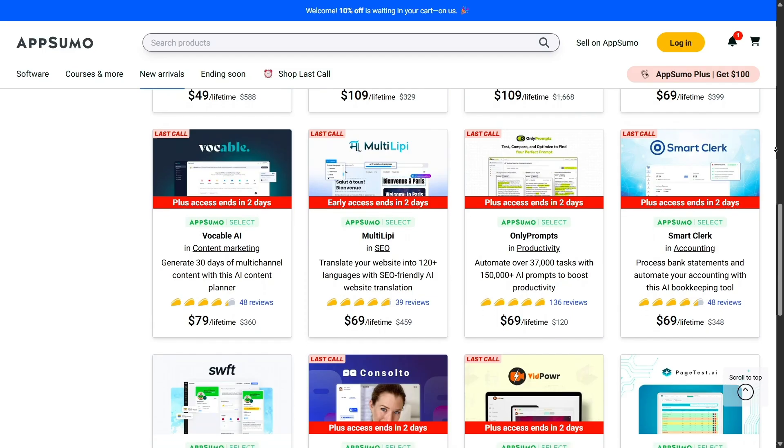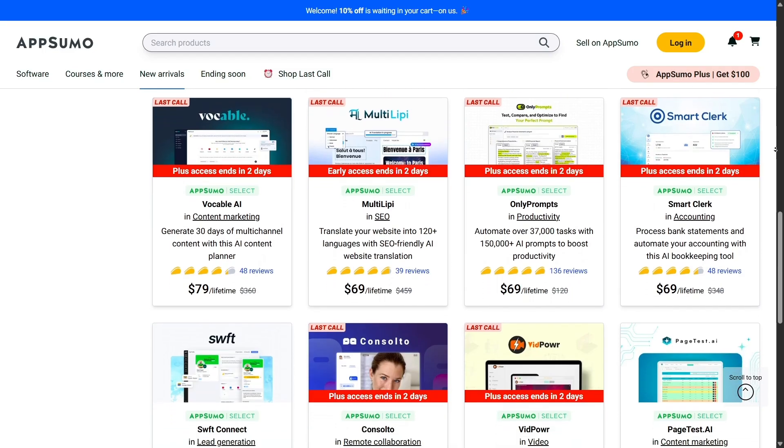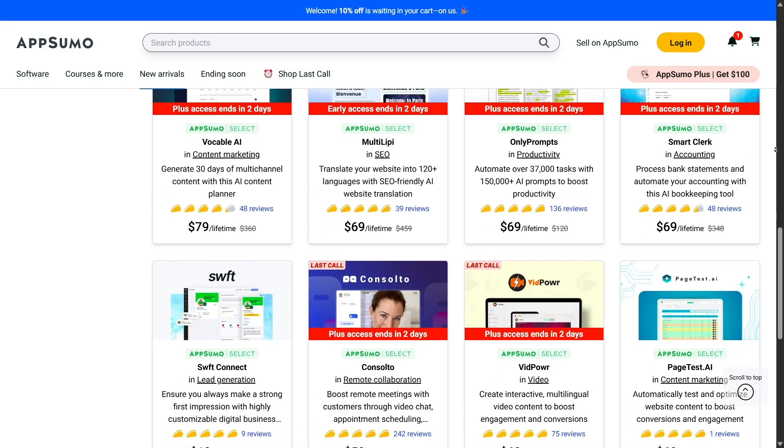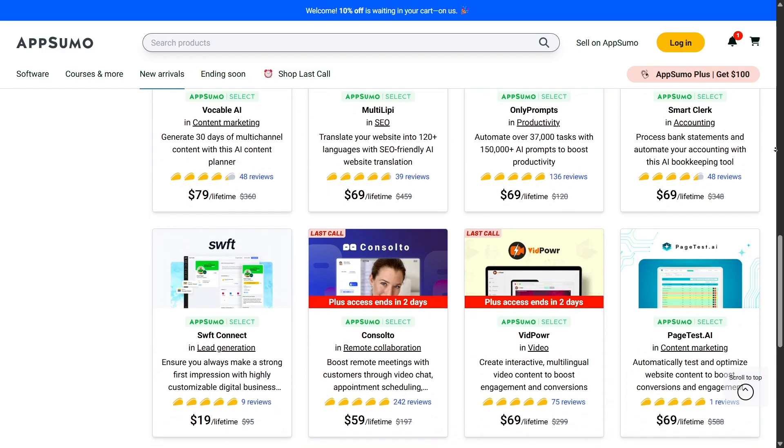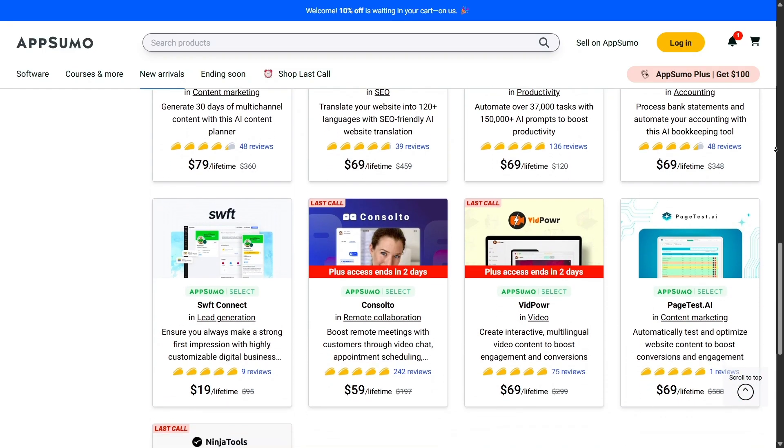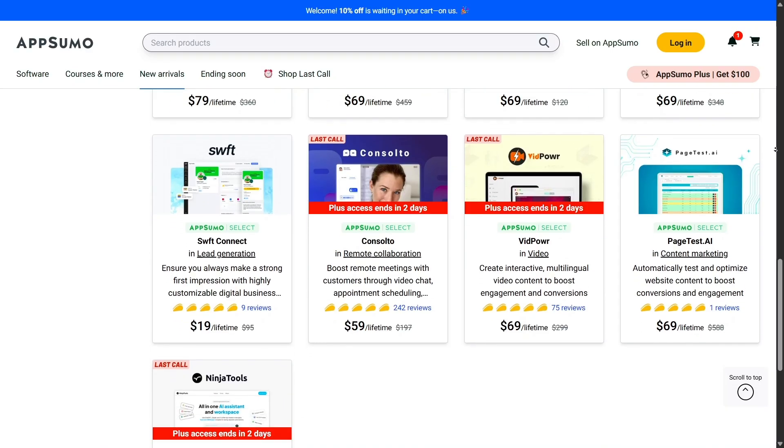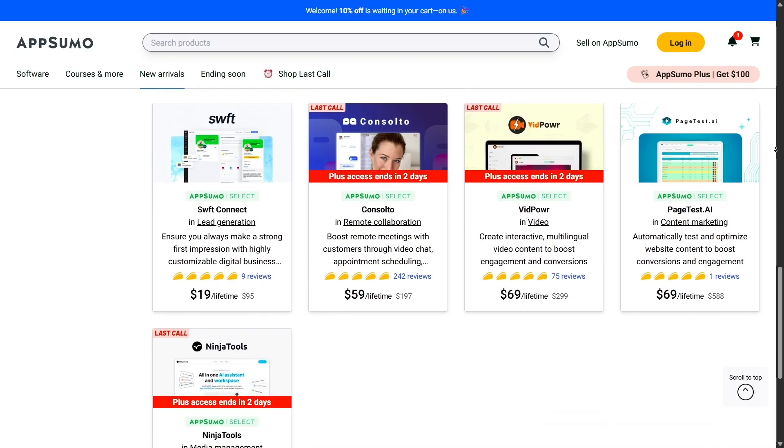Each of these would have cost me hundreds of dollars a year if I'd gone the traditional subscription route, but with AppSumo, I made a one-time payment, and they're mine for life.